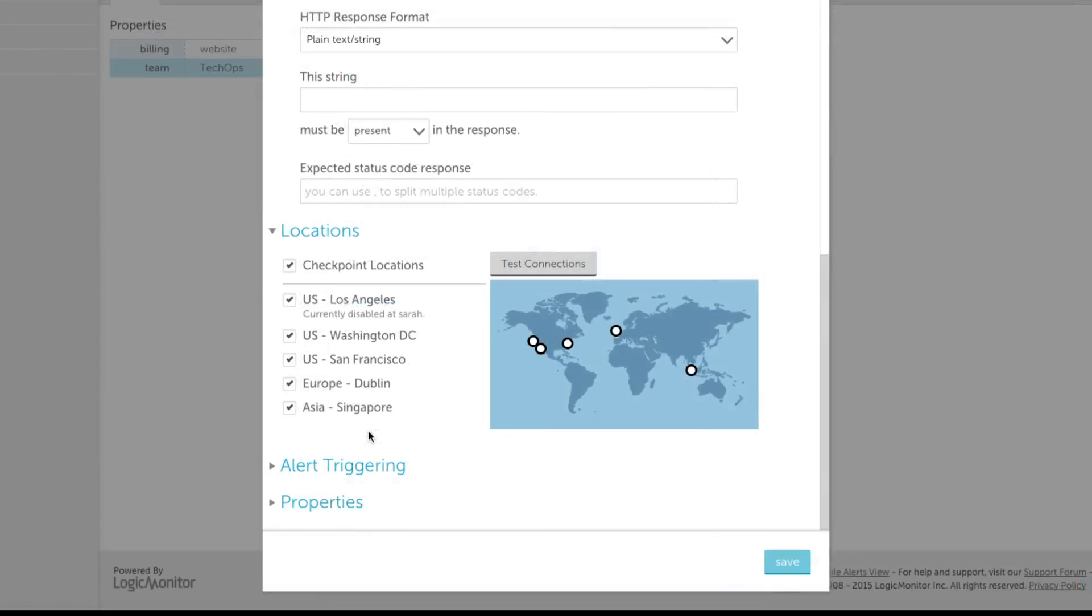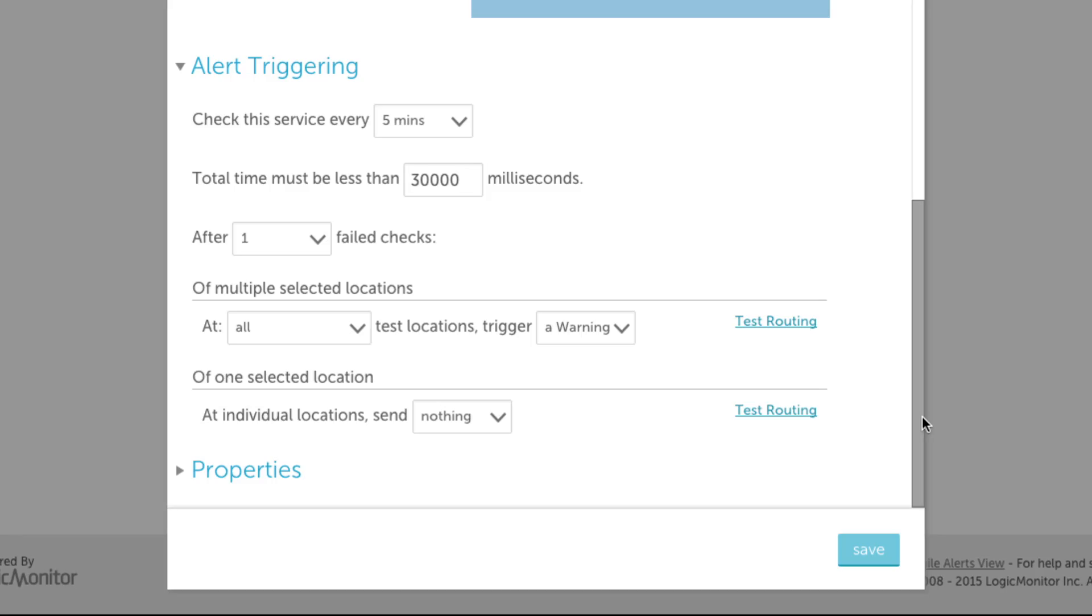Both types of services allow you to configure what locations you'd like to test your websites from and under what circumstances you'd like to be alerted.